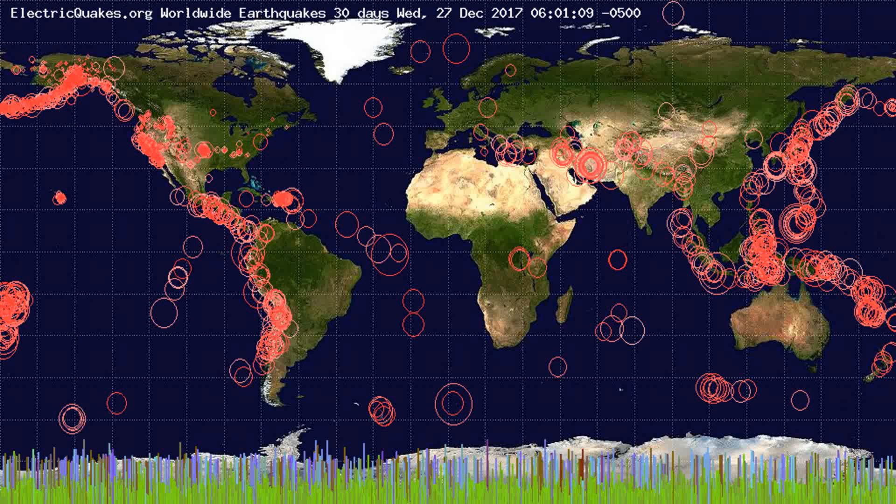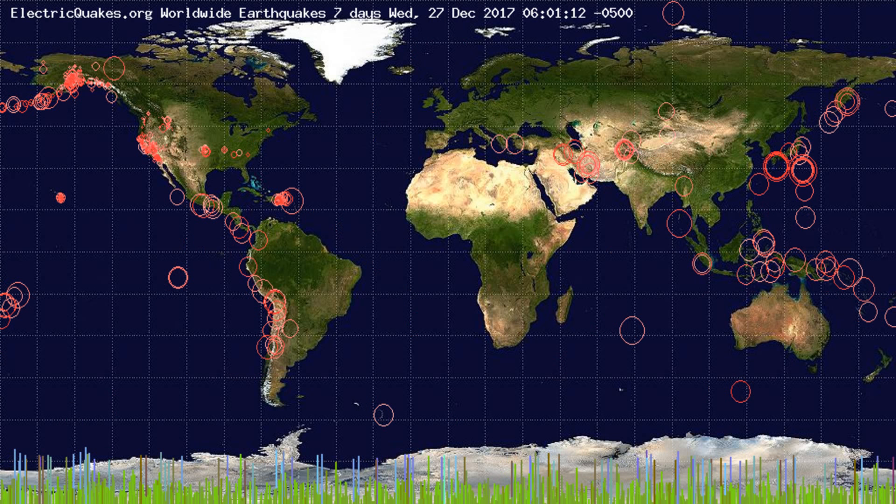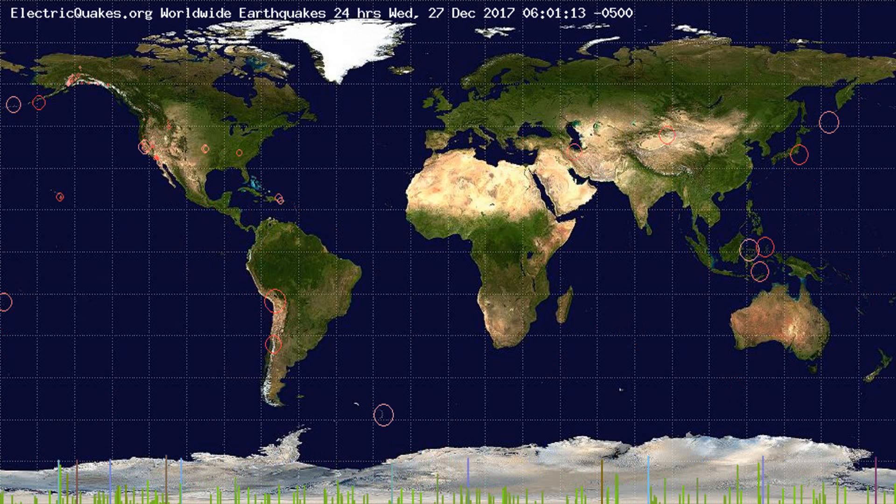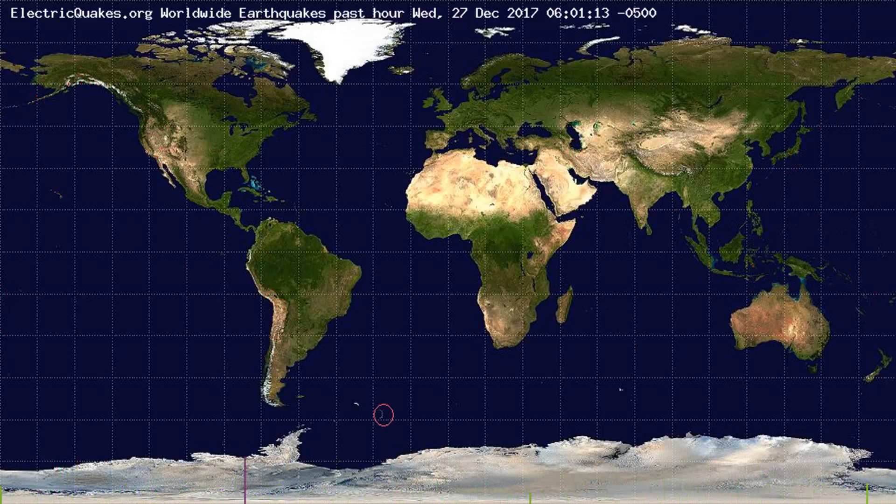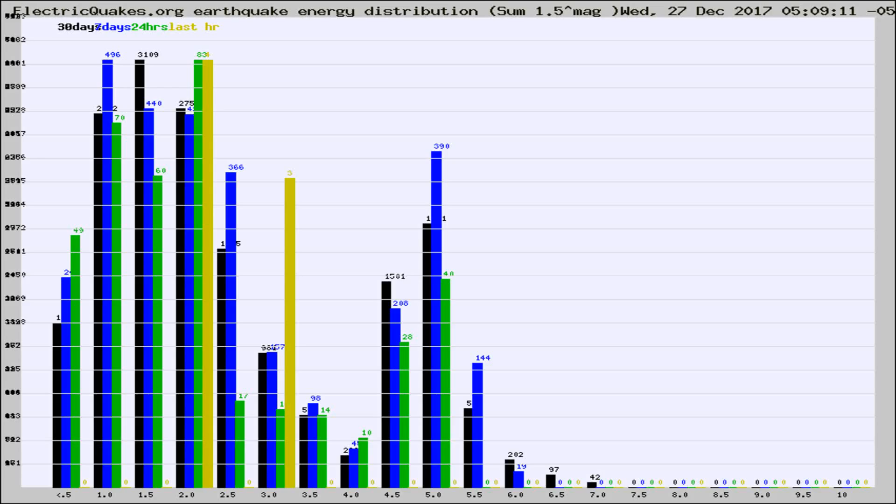You're looking at the earthquakes plotted in the world from the past 30 days, 7 days, 24 hours, and past hour.